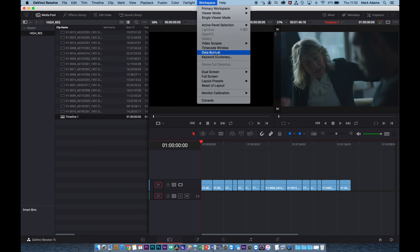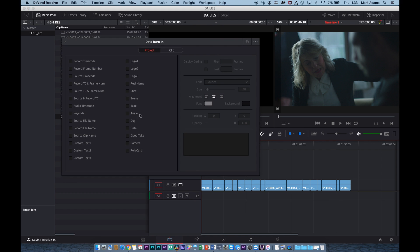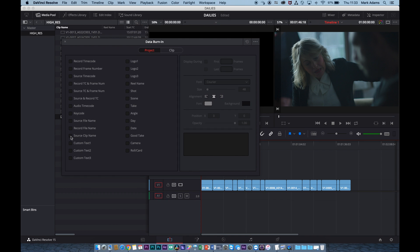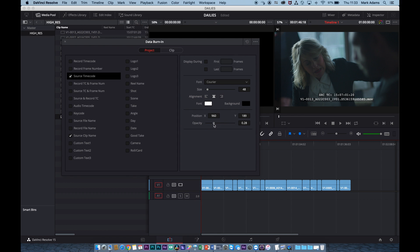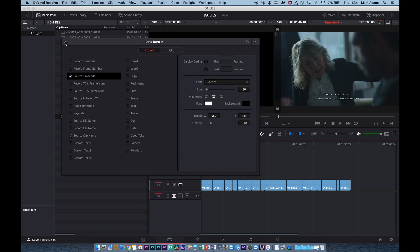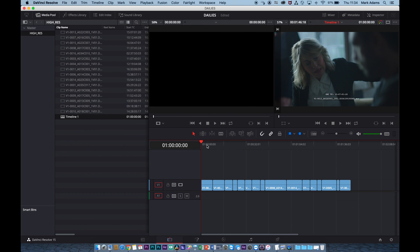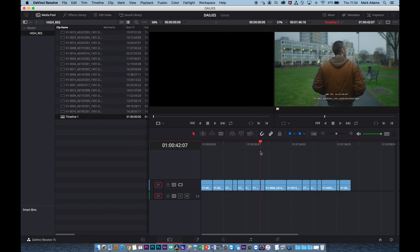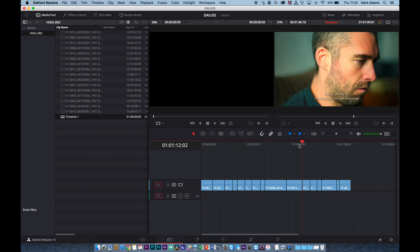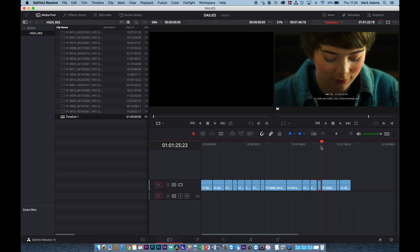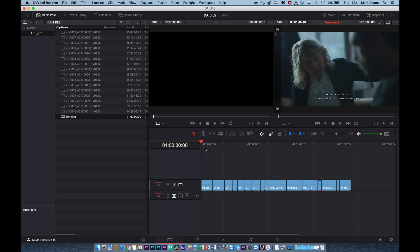...workspace and go to data burn-in, we can apply all these different forms of metadata. I actually want to use source clip name and I want to use source timecode, but of course you could put lots of different forms up here. You can create your own as well. We can change the opacity of that background, and we can change the size too, make it a little bit smaller, and we can remove the positioning. But at the minute I'm fine with that. You'll also see as we go through, all of these clips now have their own clip name and timecode of the source, not the timecode of this timeline, of the source of these clips here.